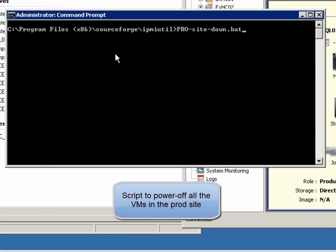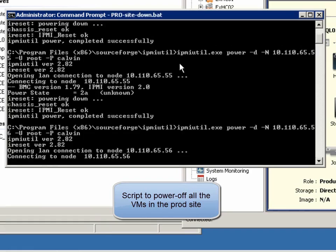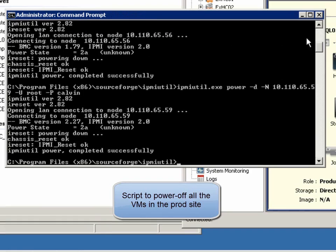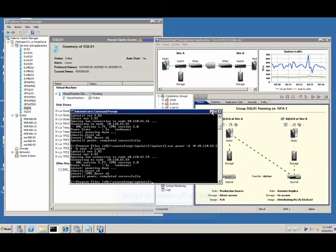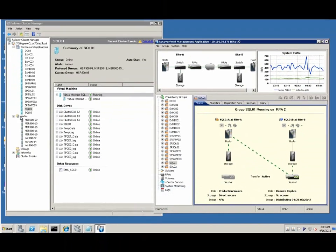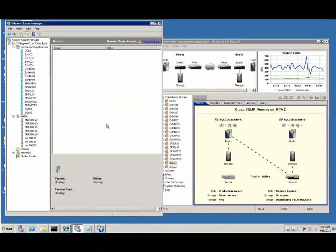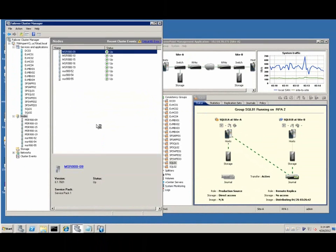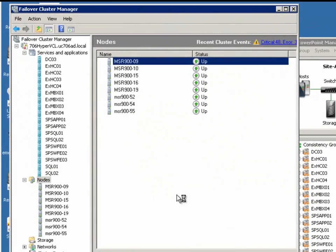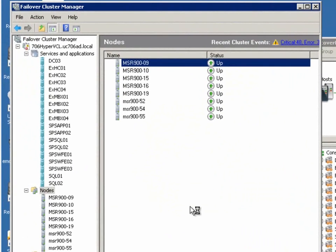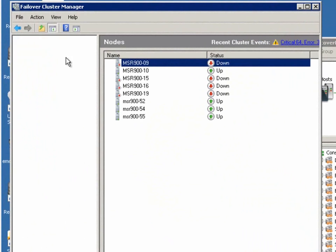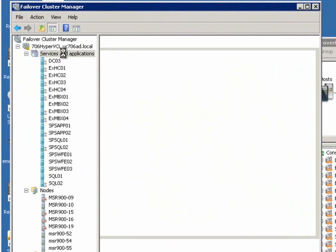Now we're going to script power off all nodes in the production site. In a few seconds, you can see that four production nodes were down and all virtual machines are pending to migrate.